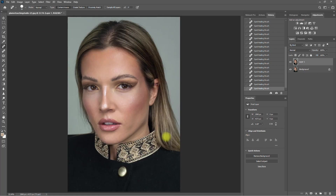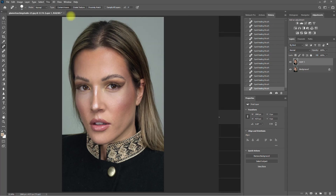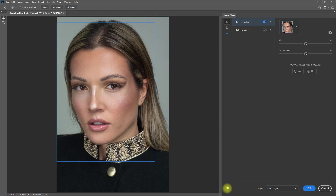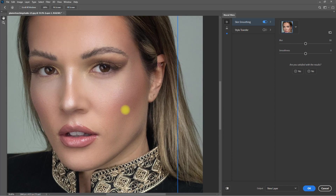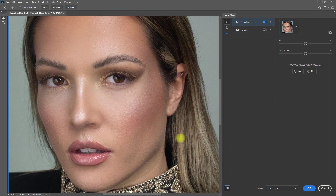It's now time to apply the Skin Smoothing filter. We go to Filter, select Neural Filters, and then turn on the Skin Smoothing switch. This is the before, this is the after. Let's zoom in. So what do you think? Did the filter do a good job with the Skin Smoothing? Comment down below.